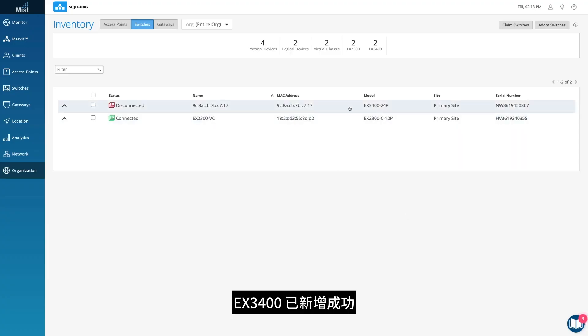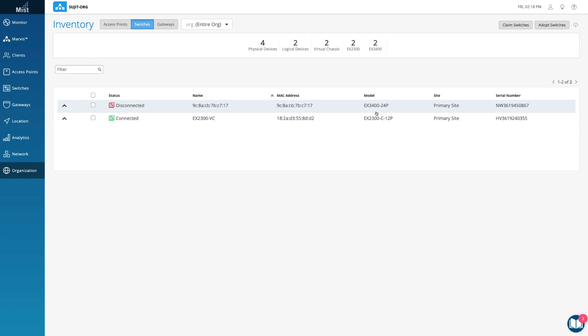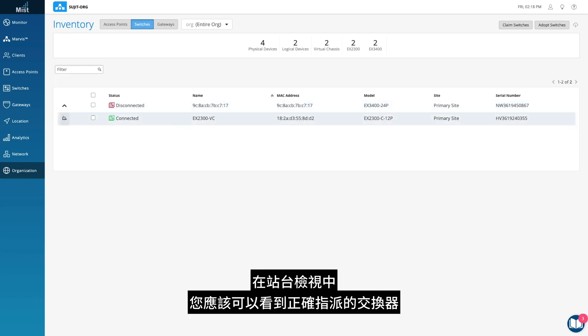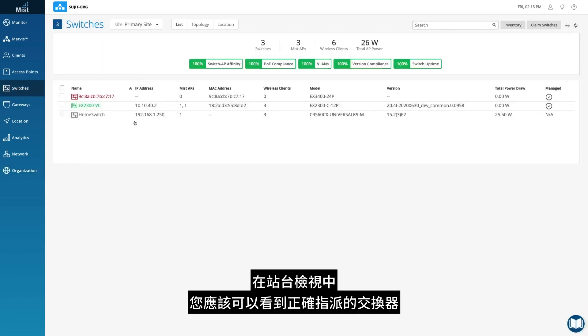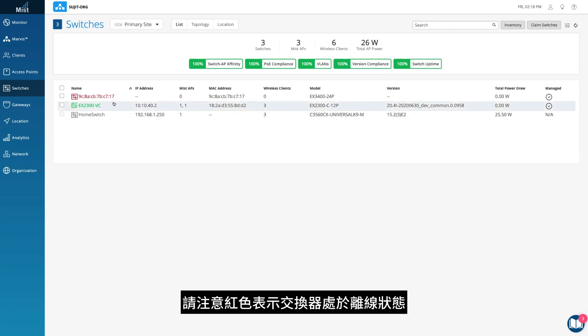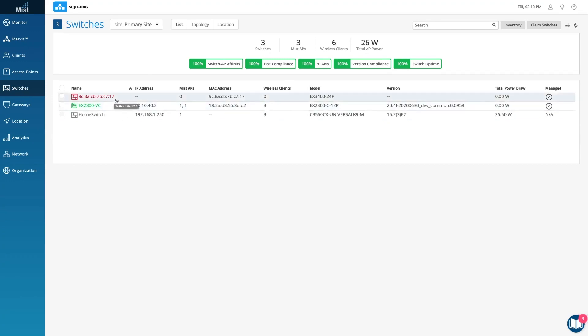The EX3400 has been added. In the Site view, you should see the switch appropriately assigned. Notice that red indicates the switch is offline.